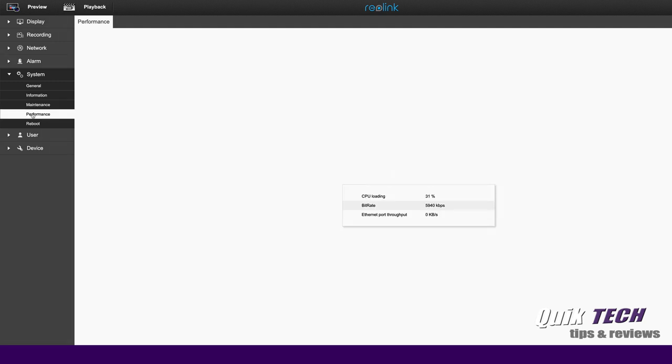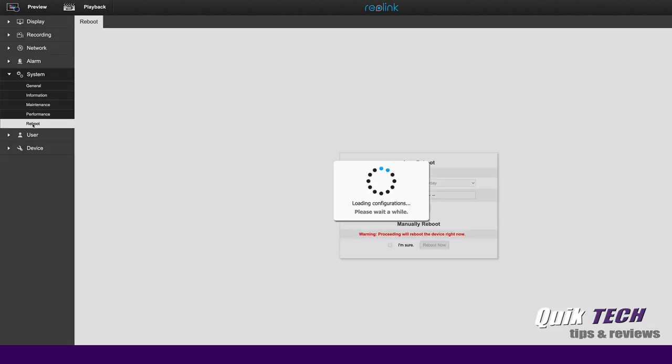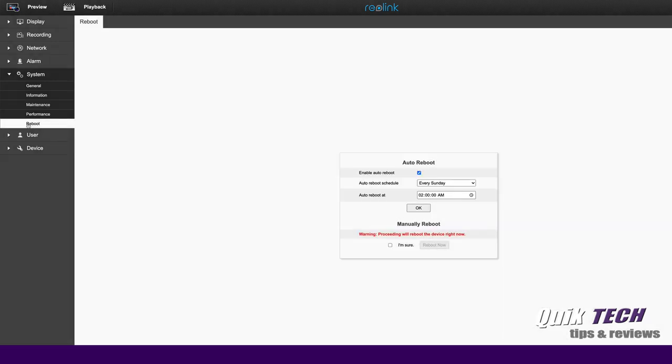Under performance, you can see some of your stats like your CPU stats and your bitrate stats. Under reboot, you can enable an auto reboot and set a schedule, for example, once a week, every Saturday or every Sunday. Or you can disable this feature. You also have the option to do a manual reboot now.